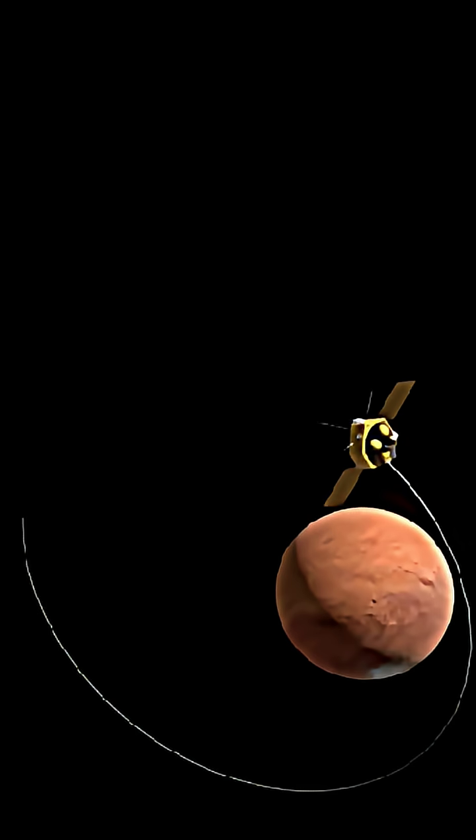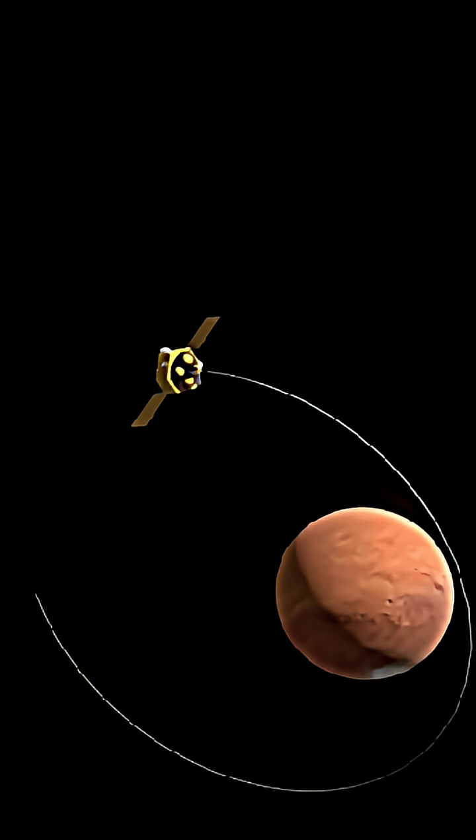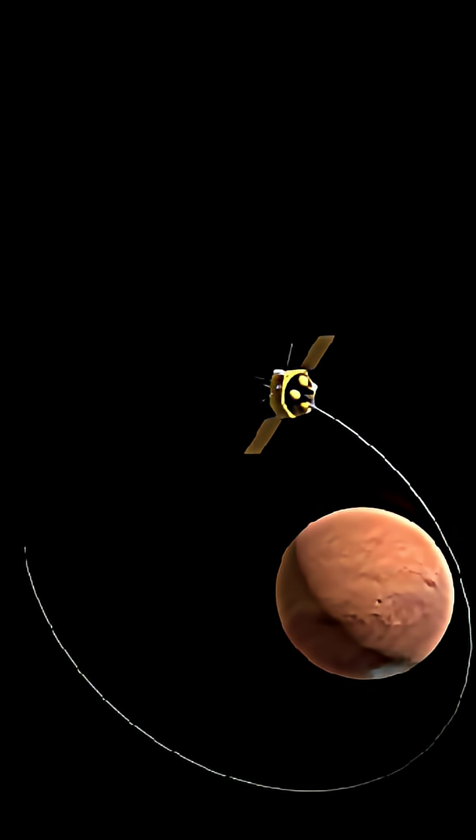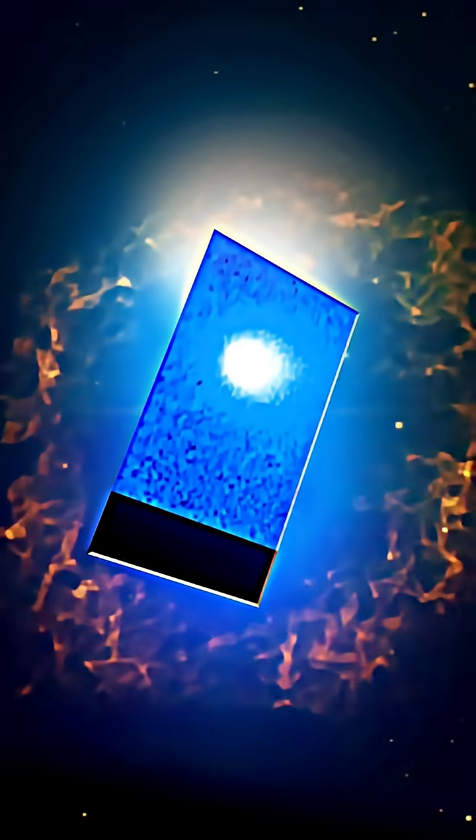Something impossible just happened near 3i Atlas. China's Mars orbiter captured an object glowing blue, so blue it breaks the laws of physics.